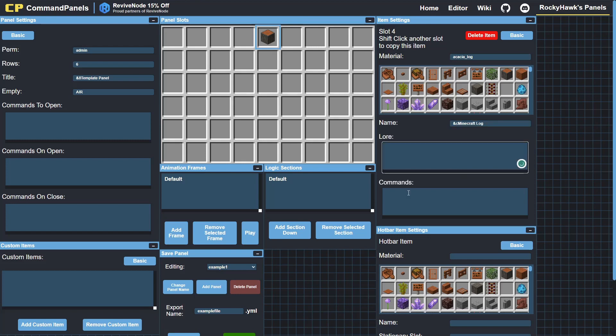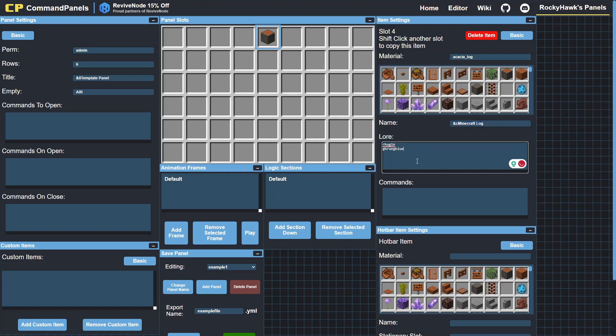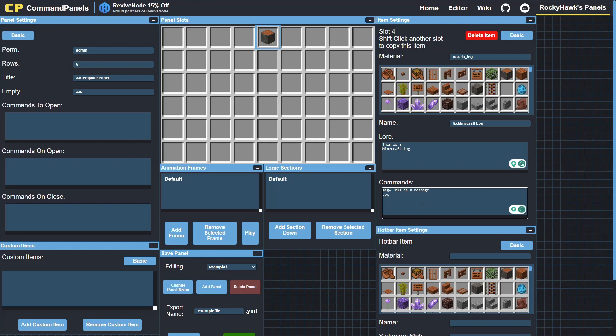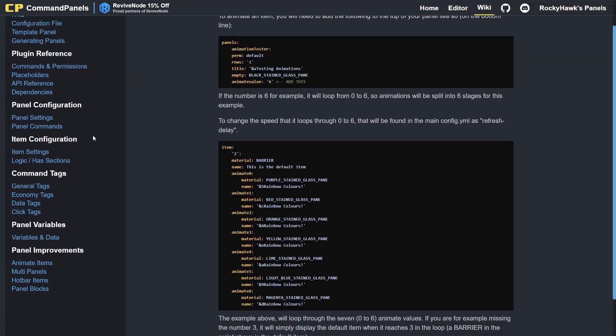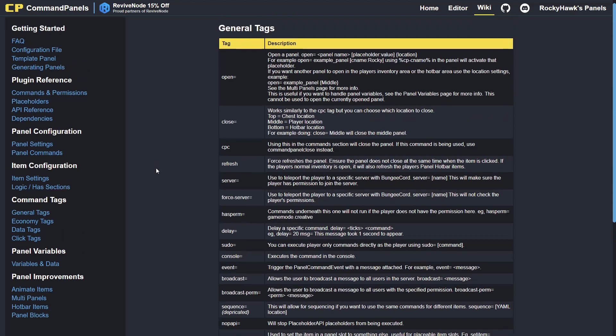And then the lore—these ones here are a list. Everything that has this shape you can have multiple lines on them, whereas these ones are just a single line. I'll go ahead—this is a craft log. And then commands—it's one command every line, so it can be a message: this is a message. And then CPC is just the command that you use to close the panel. You'll be able to find everything on the wiki page.